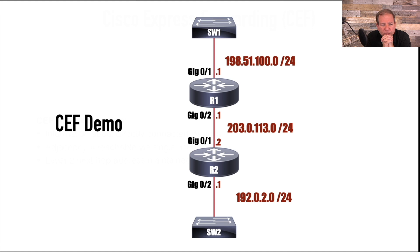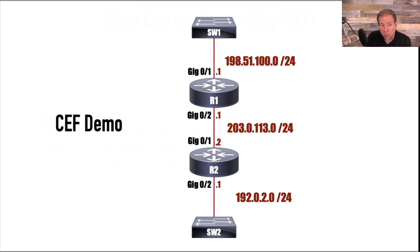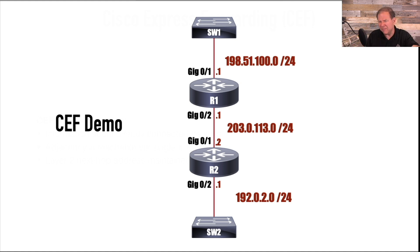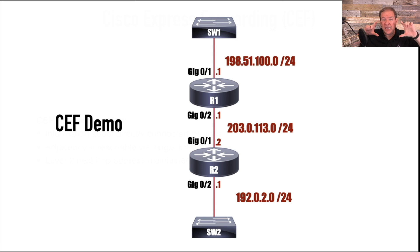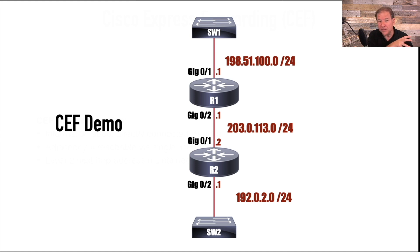There was sort of an intermediary packet switching mechanism that you might have heard of. It's called fast switching. Fast switching works like this. In fact, sometimes it was called route once switch many. Because there was this sort of like, kind of like the FIB, not quite as efficient, but there was this table. It was called the route cache. And it would store routes and next hops, kind of like the routing table.